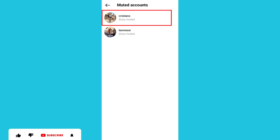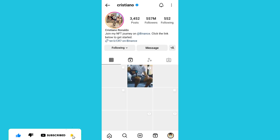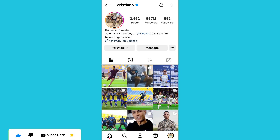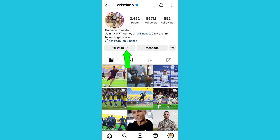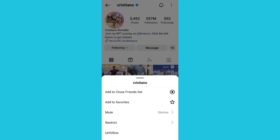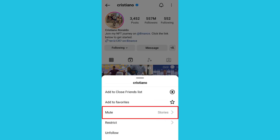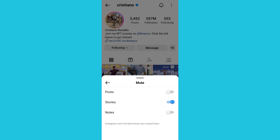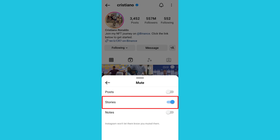Click on the first account. Once you click on it, click on the dropdown icon next to 'Following', then click on 'Mute'. You'll now realize that we only muted their stories.